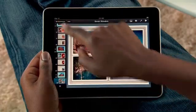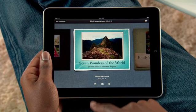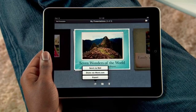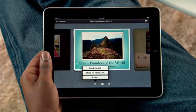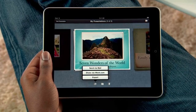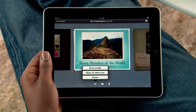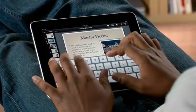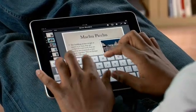When you're ready, you can send your work via email. Upload it to iWork.com so anyone on a Mac or PC can view it. Or easily export it as a Keynote or PDF file so you can use it on your computer.